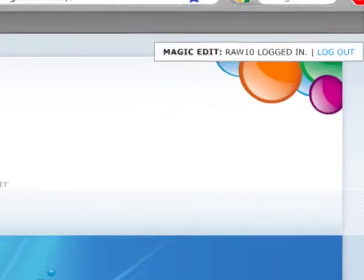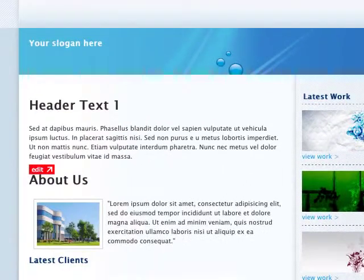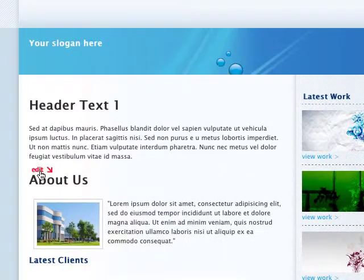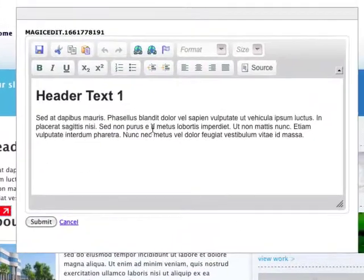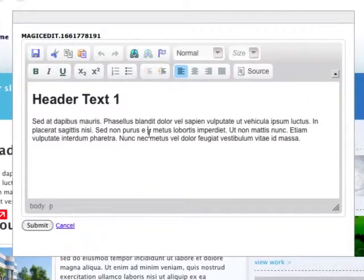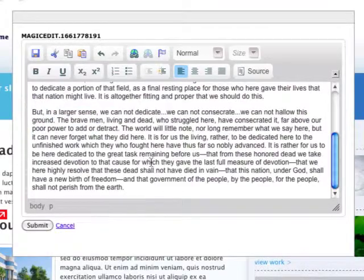After logging in, I can now see the little edit button at the end of the region I tagged for editing. Clicking on the button opens up the editor, and I can use it to update the content just like this. I'm going to just paste some text in here.